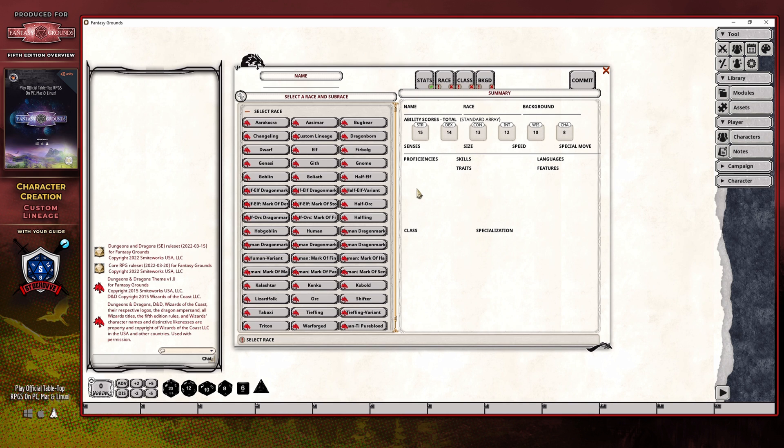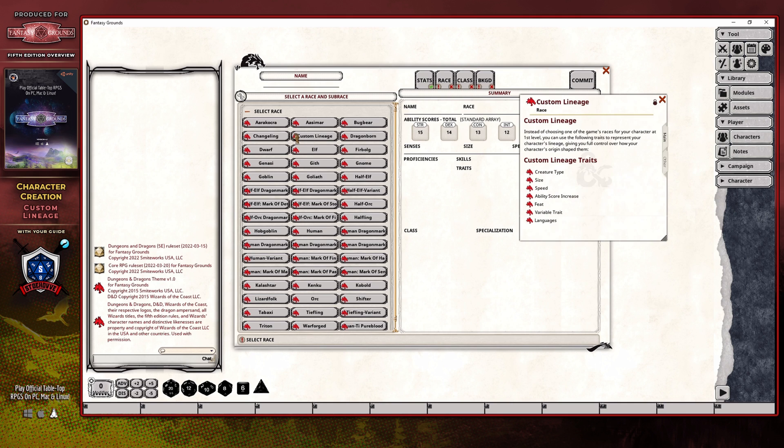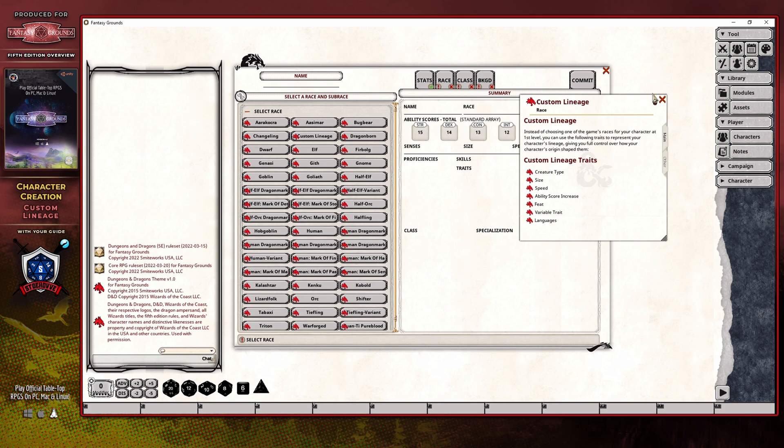There is an information sheet that you can use as a guide, and all you have to do is simply click on this particular link icon here, and it will pop open the information sheet, which you'll be able to use to see all of the details about how to create a custom lineage for your character.